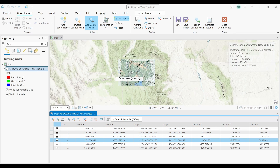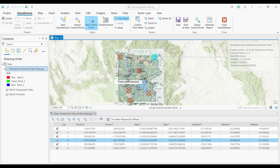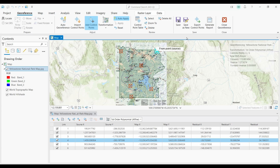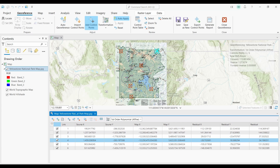Another option is to save your source as a new georeferenced raster dataset by clicking the Save as New option. That's about all I want to cover in this tutorial on georeferencing. Let me know if you have any questions in the comments section below. Don't forget to like and subscribe for more GIS videos — I'll see you next time.